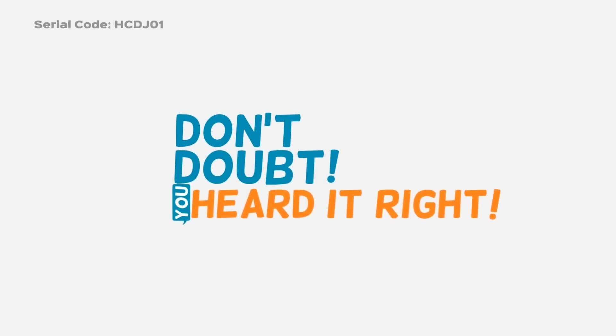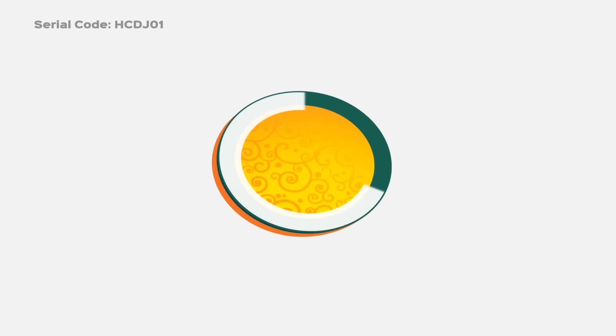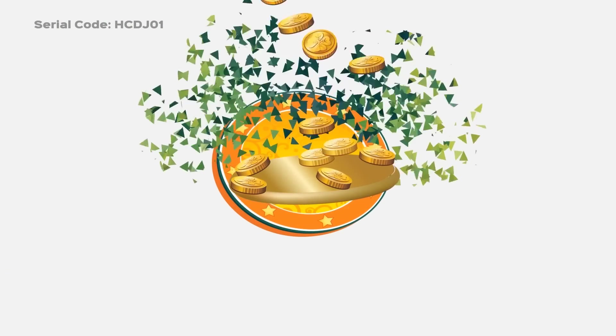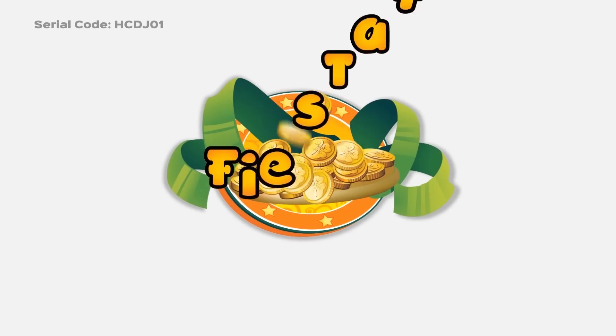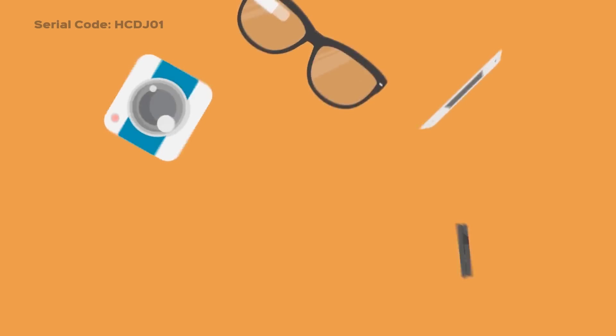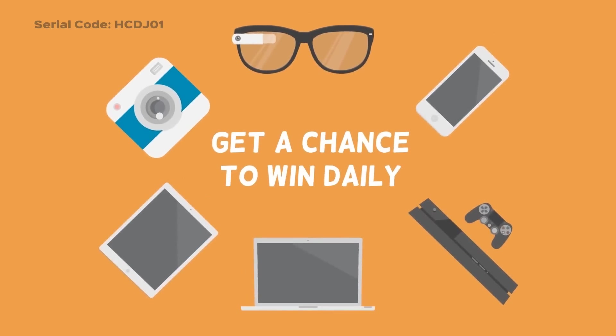Don't doubt as you've heard it right. Fiesta7. Everyday Fiesta. Play free, win free. Get a chance to win exciting prizes daily.